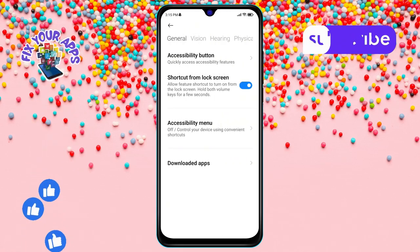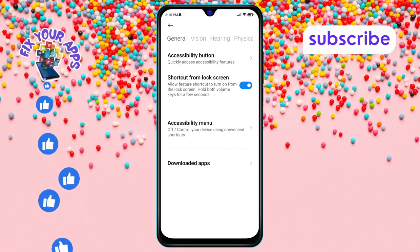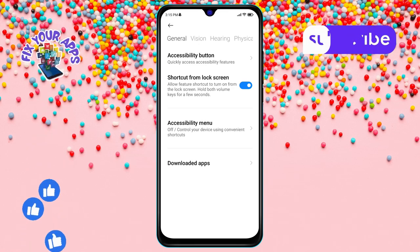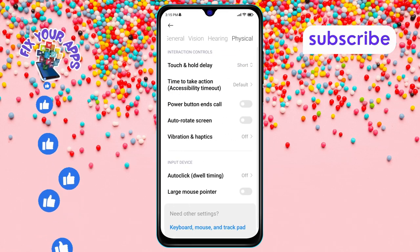Step 4. Next, tap on the Physical option located at the top right corner of the screen.